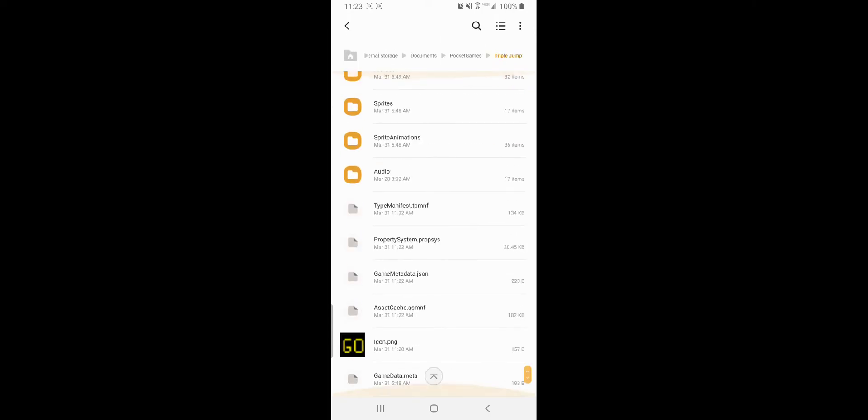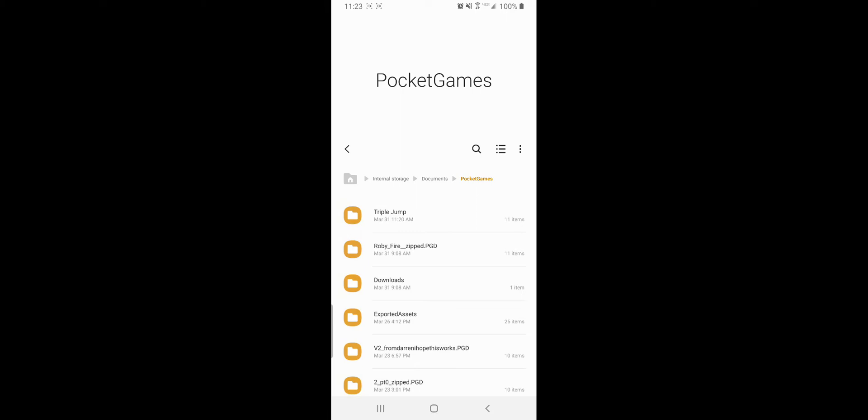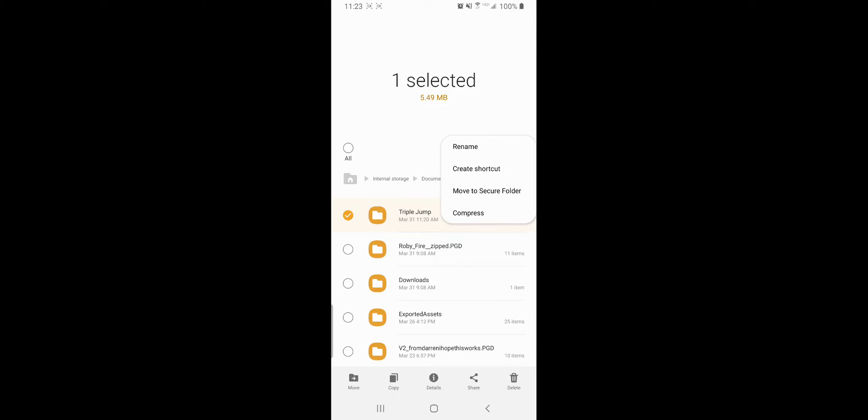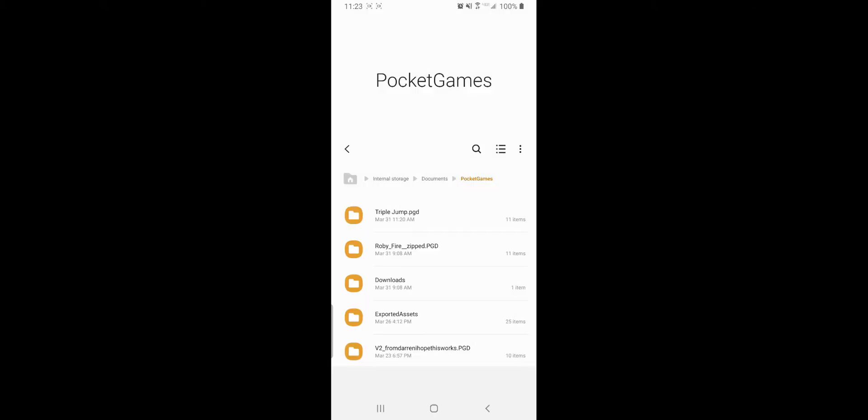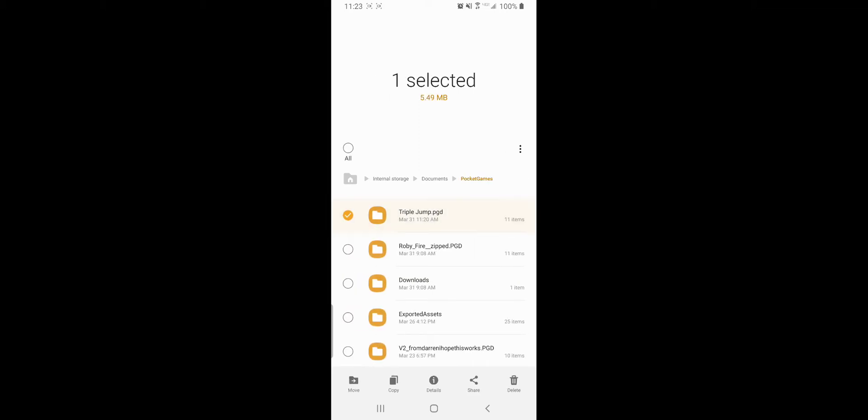All right, Triple Jump. I want to share this with the rest of the world on Discord. So what I'm going to do is I'm going to take Triple Jump and rename it to dot pocket game developer.